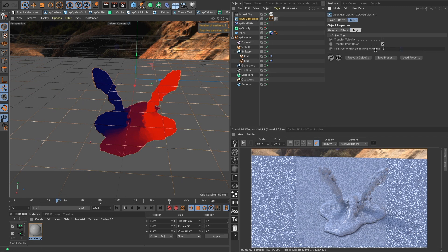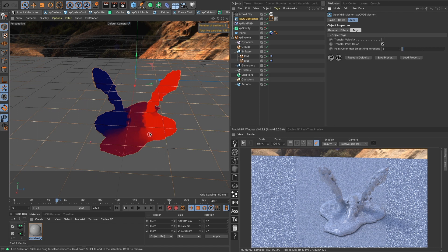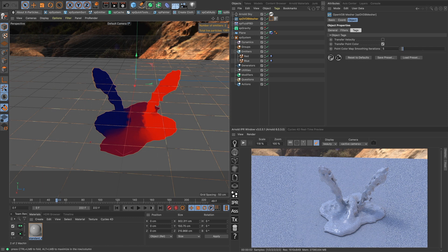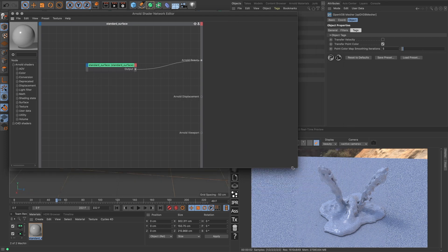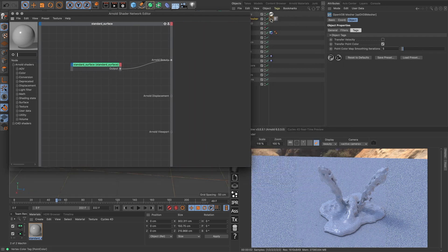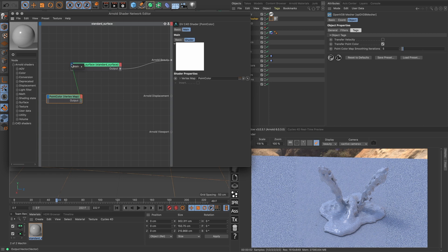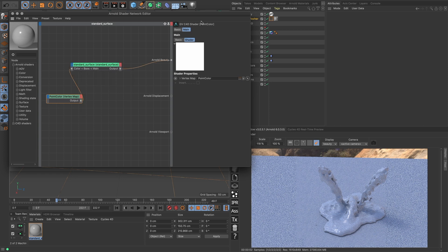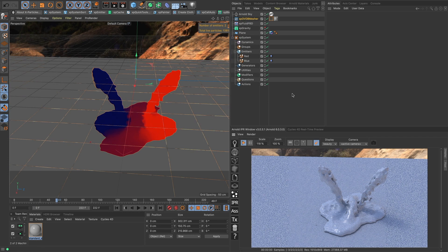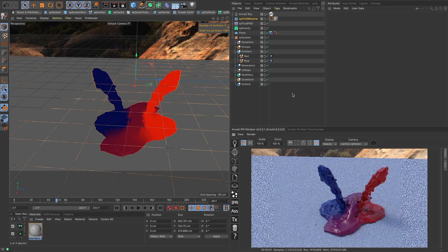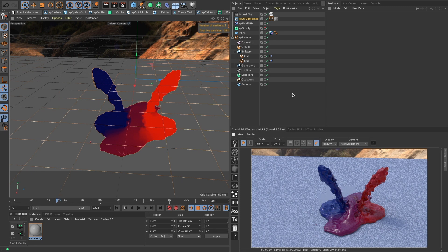So in our mesher, let's add one iteration of smoothing. Let's add two. Let's add five. That's subtle, but it's definitely there. It smooths the areas between where the colors are blending. So let's open up our standard surface material and we're going to drag this tag in and connect it into our base color. And there we have our two colors mixing in Arnold.